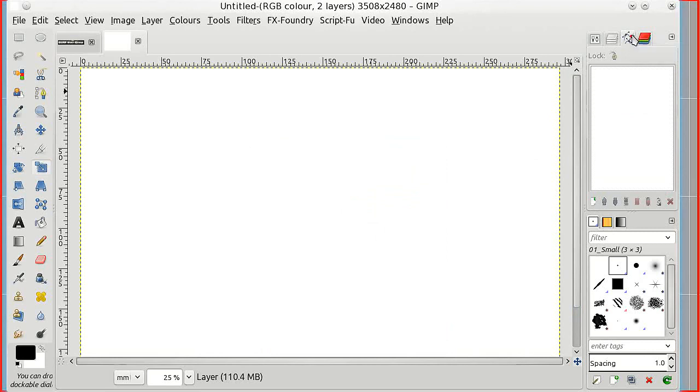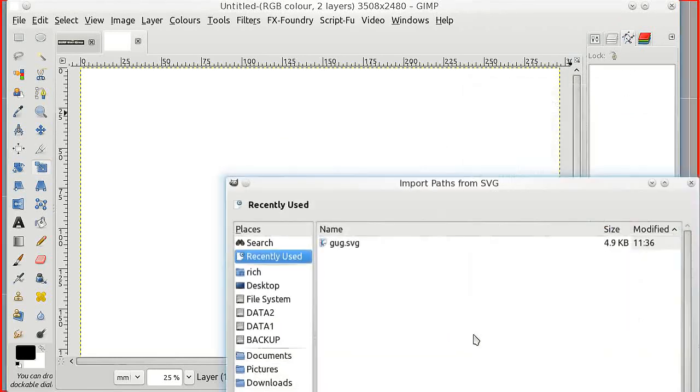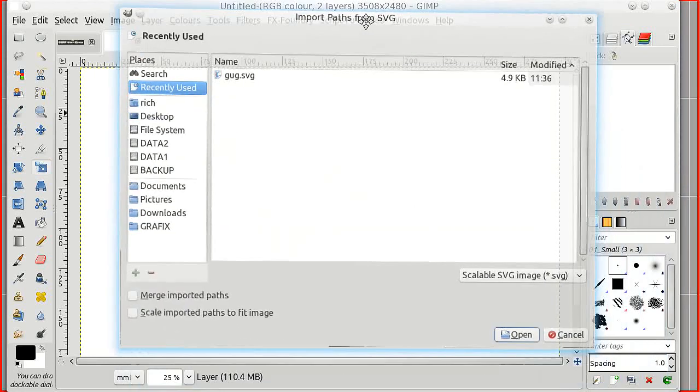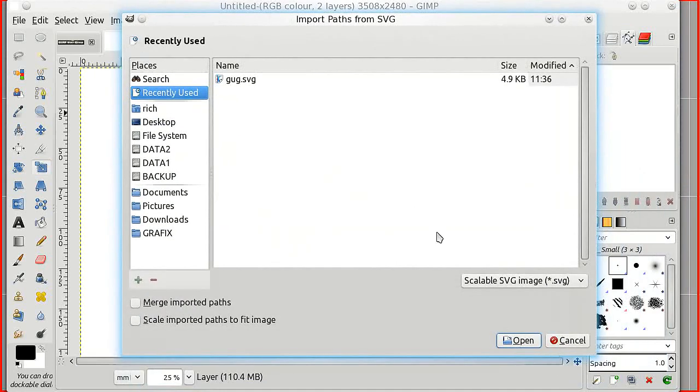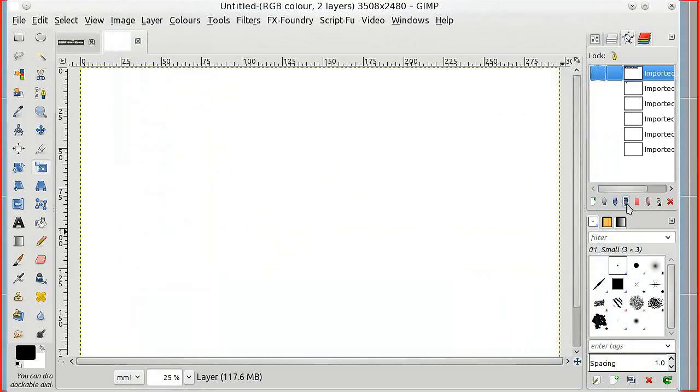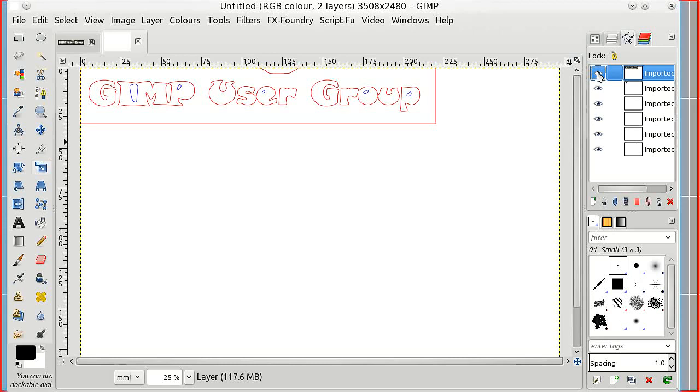Now then, in the paths tab, there's our paths tab, it's empty. And I'm going to import that little path that we just made, the SVG file. Open that and we get a lot of paths. You can make them visible like that, or an easier way is hold the shift key down, one click and you get everything.